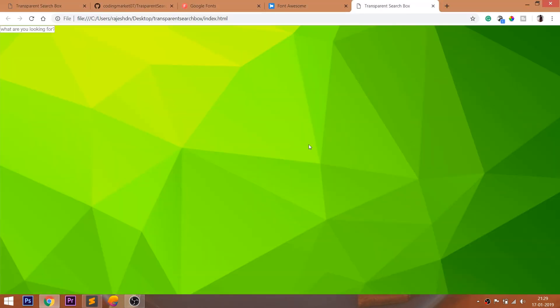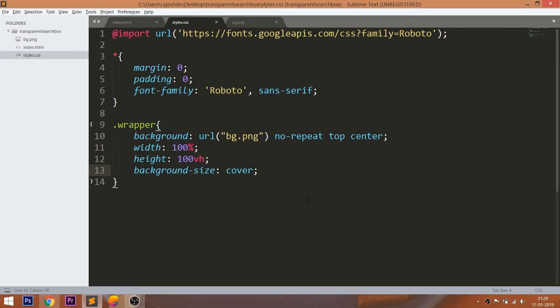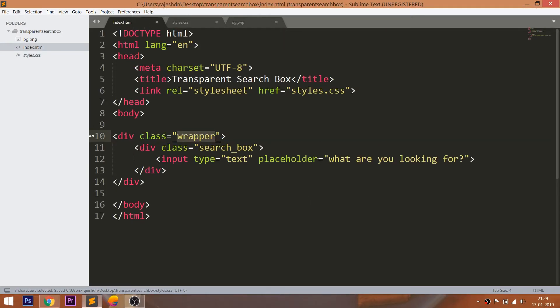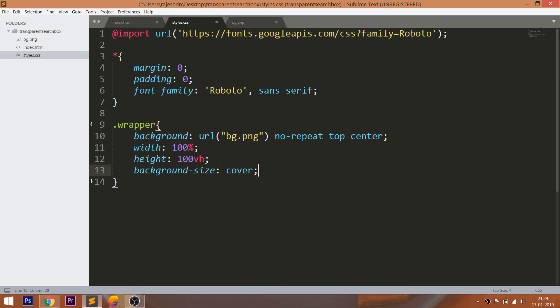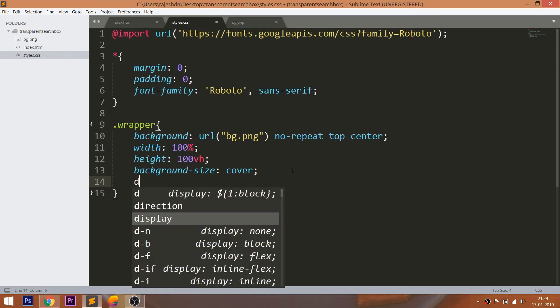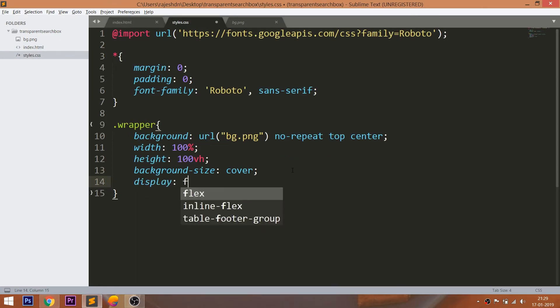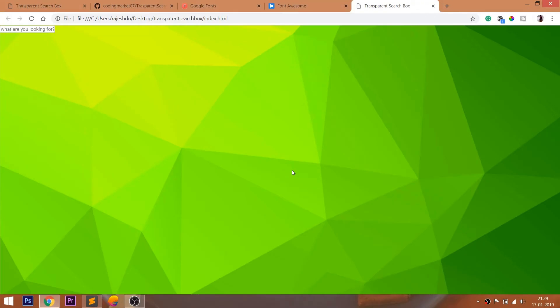Now let's place the search box div element in the center of the browser. To place the element vertically and horizontally in the center, we have many different methods. In this demo, I will use the CSS flexbox concept to place the search box in the center of the browser.